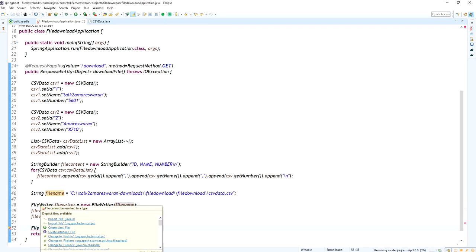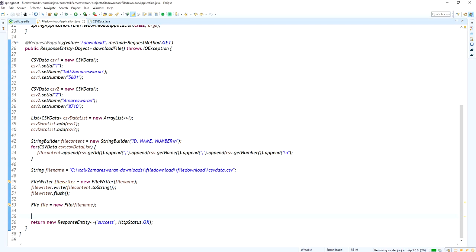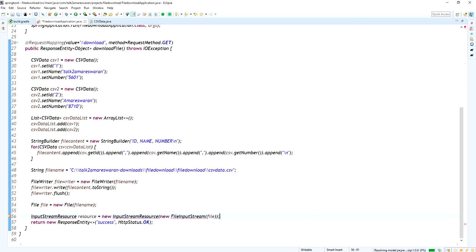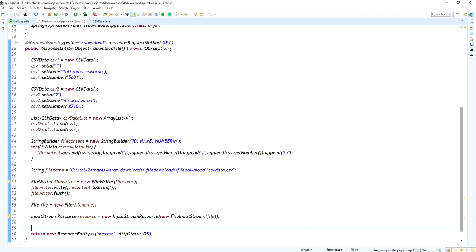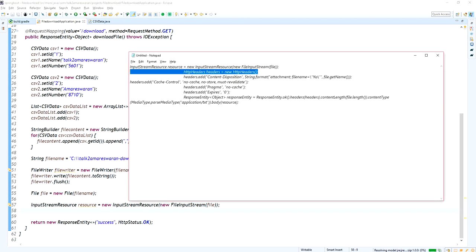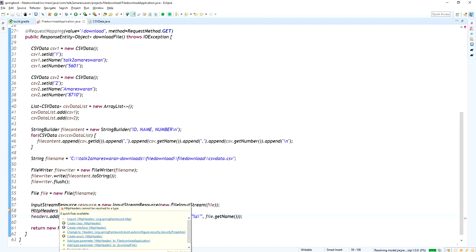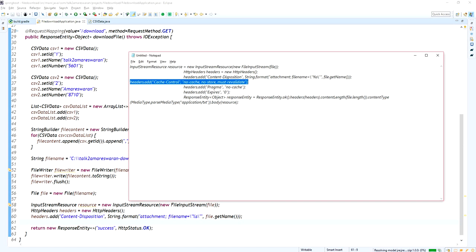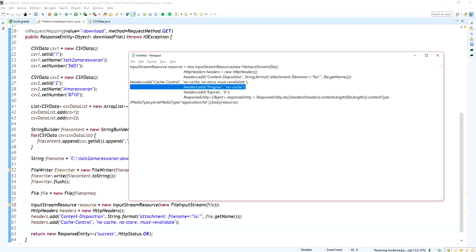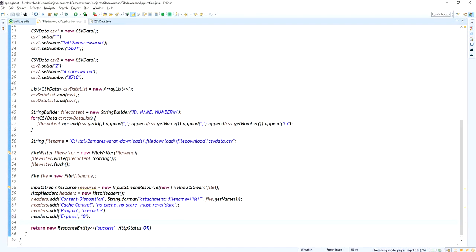To create the file, I am defining the File object. To download the file, we need to add an InputStreamResource, providing a FileInputStream of the File object. We also need to add some HTTP headers to support file download — specifically the Content-Disposition header, set to 'attachment' with the file name. We also add a Pragma header for no-cache and set the expiry time to zero.